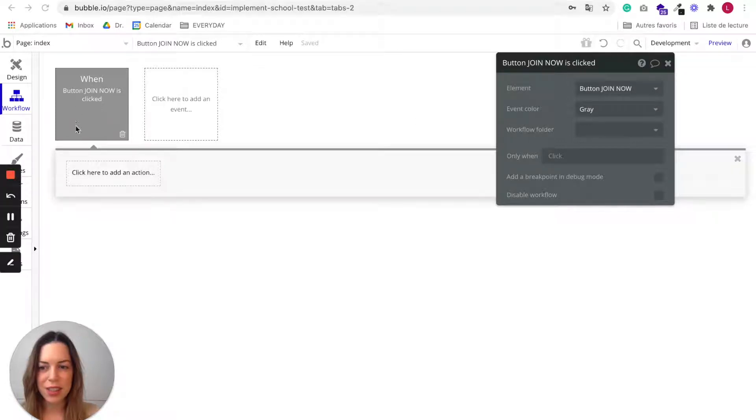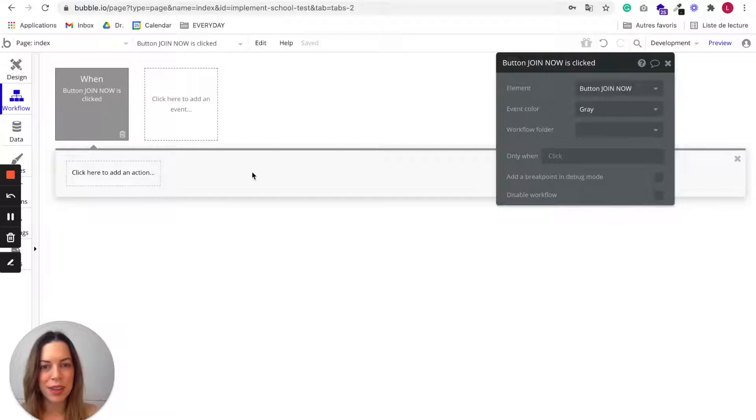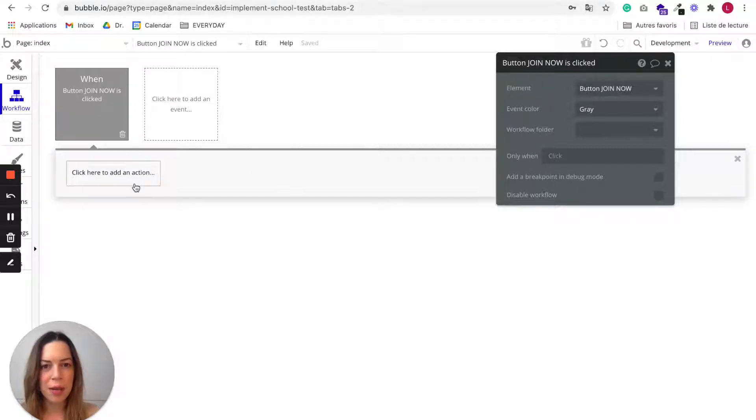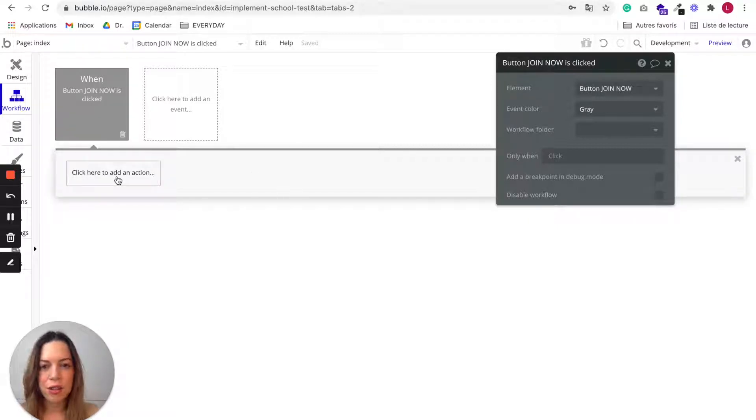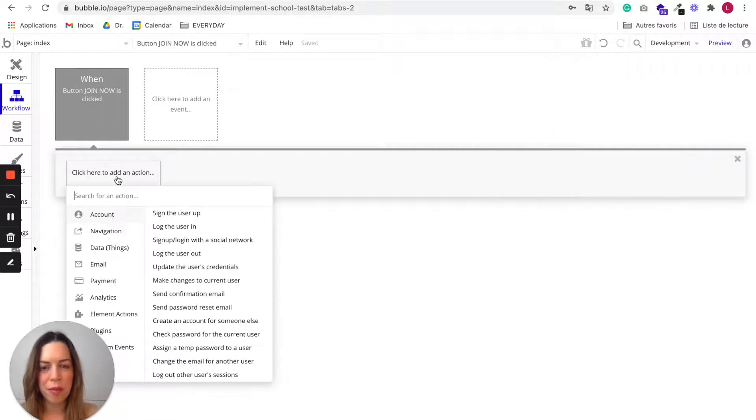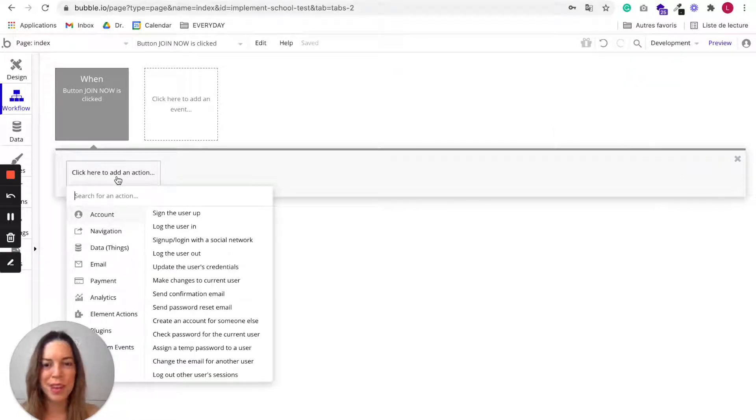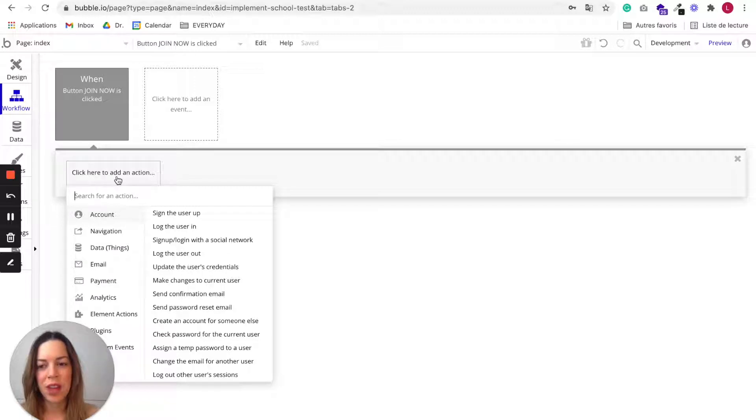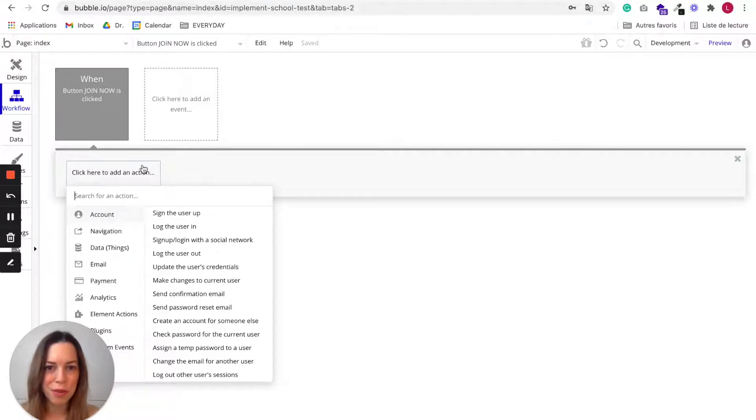When an event is fired, you can choose to add as many steps as you'd like, and those steps are called actions. The order in which you put them is very important because each step is going to happen sequentially. The first one will happen first, the second one will happen second, and so on.